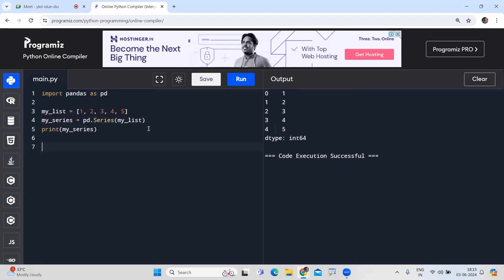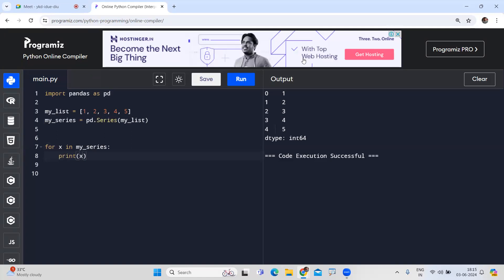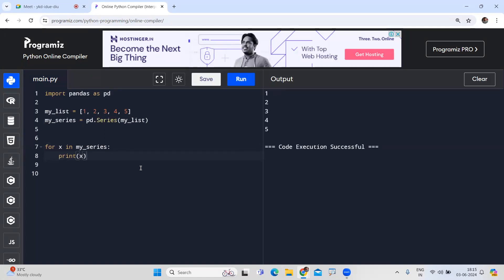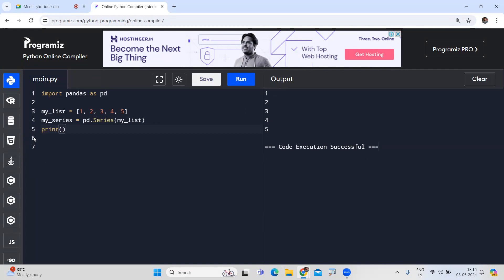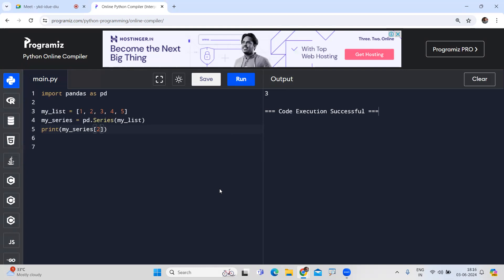We can access elements using a for loop — for each element x in my_series, print x — which prints 1, 2, 3, 4, 5. To access a particular value, use my_series[index], for example my_series[2] returns the value 3 at the second index location. We can also easily add or concatenate Series objects.